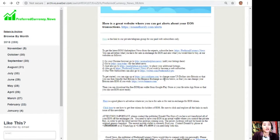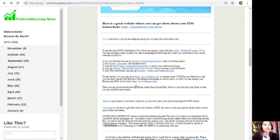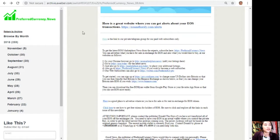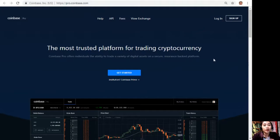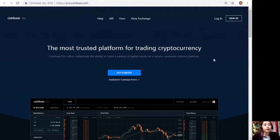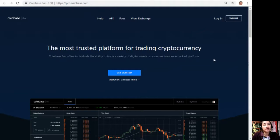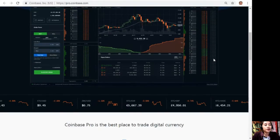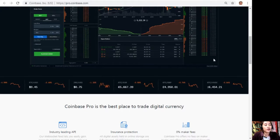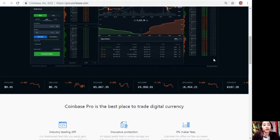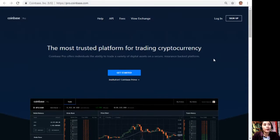To get started, you can sign up at pro.coinbase.com to change some US dollars into Bitcoin so that you can then transfer that Bitcoin to the Binance exchange so that you can change your Bitcoin into EOS if you wish. Take for example, you have some US dollars that you want to change into Bitcoin, you can sign up here at pro.coinbase.com. Coinbase Pro offers individuals the ability to trade a variety of digital assets on a secure, insured-backed platform. Coinbase Pro is the best place to trade digital currency.